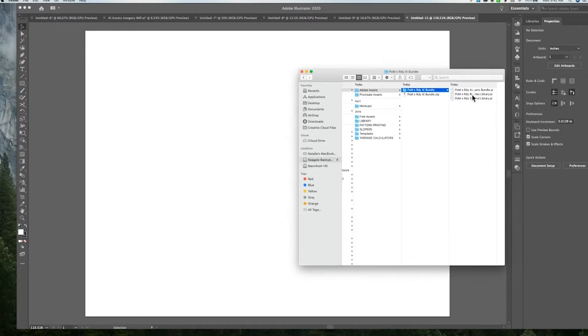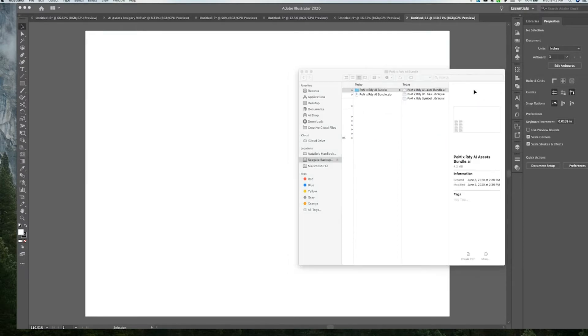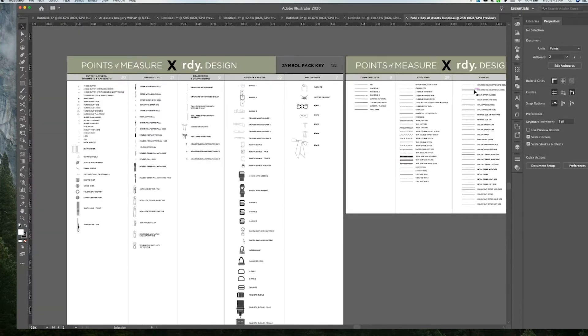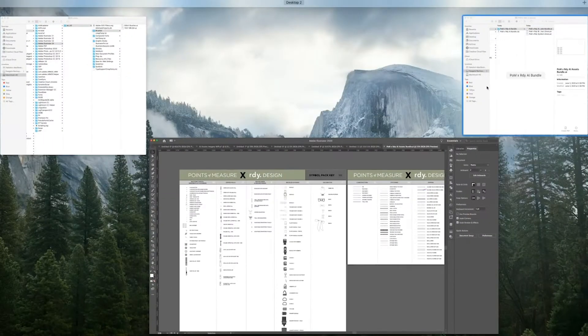And inside you'll see the brushes and symbol library, for example, in this one. And obviously you could open up the actual key that's included to open it up in Adobe Illustrator.